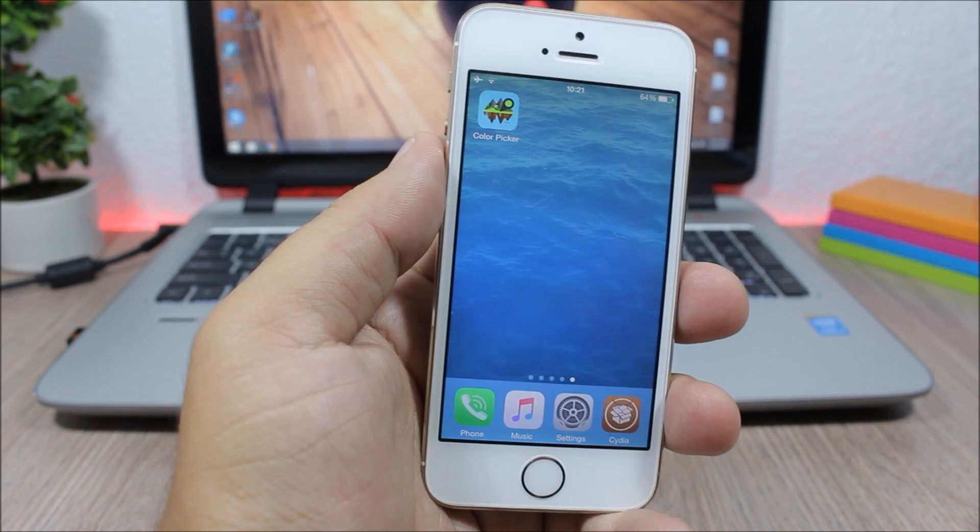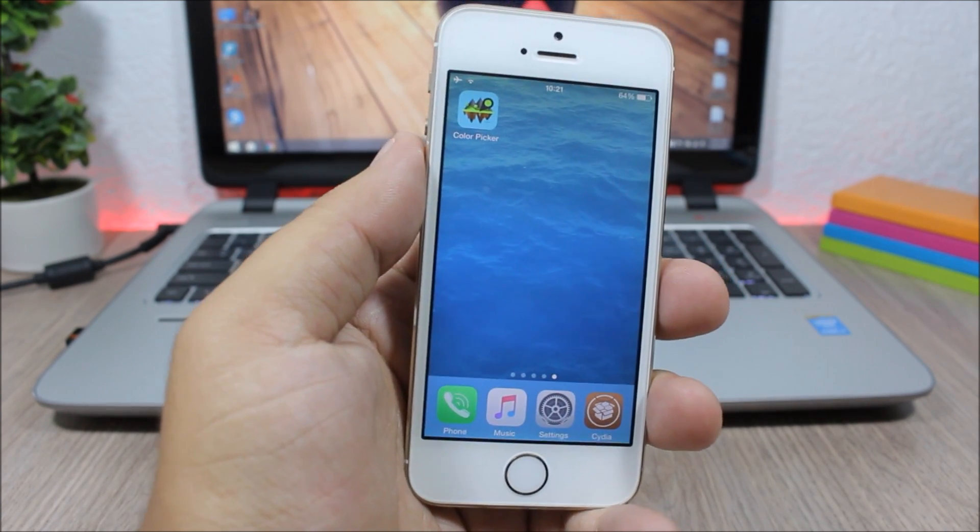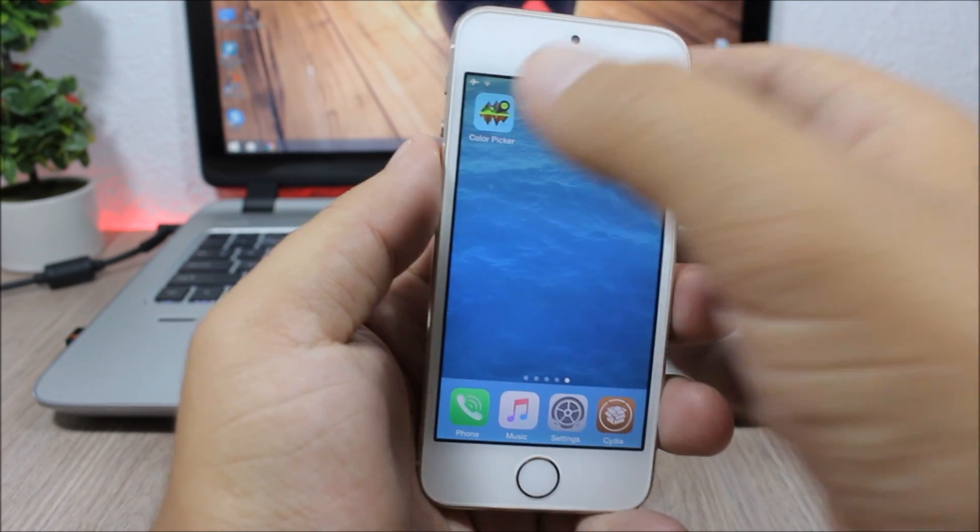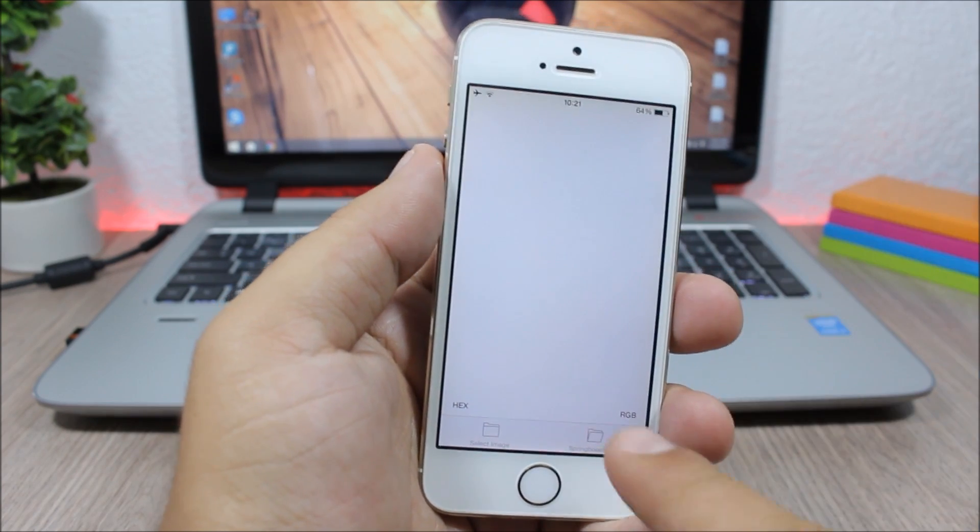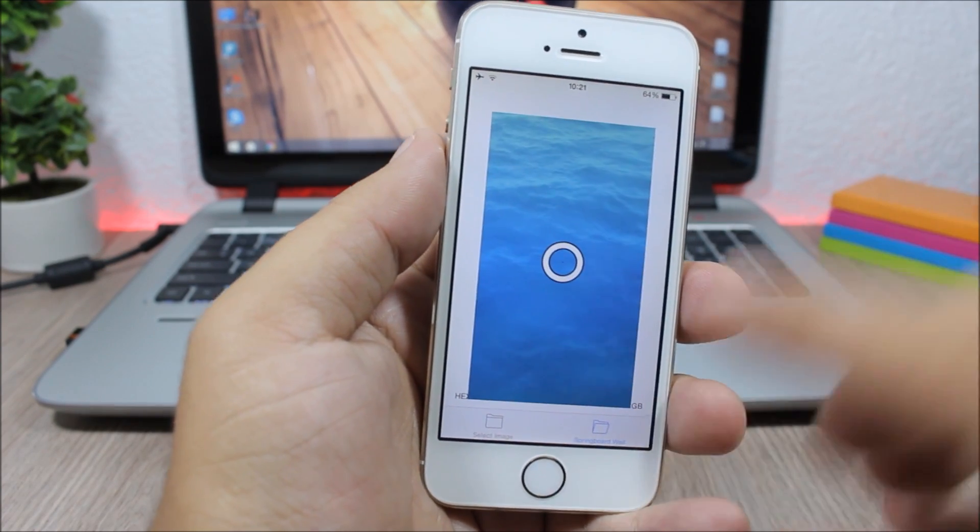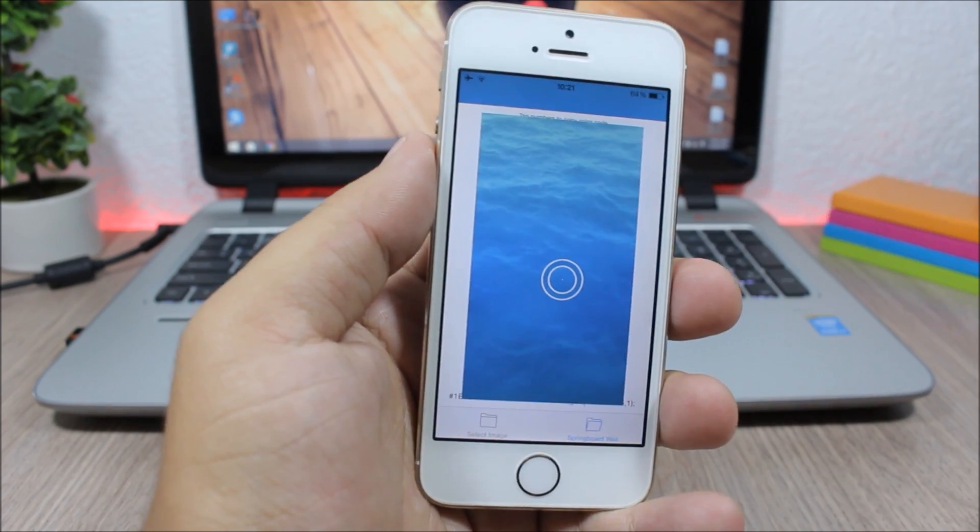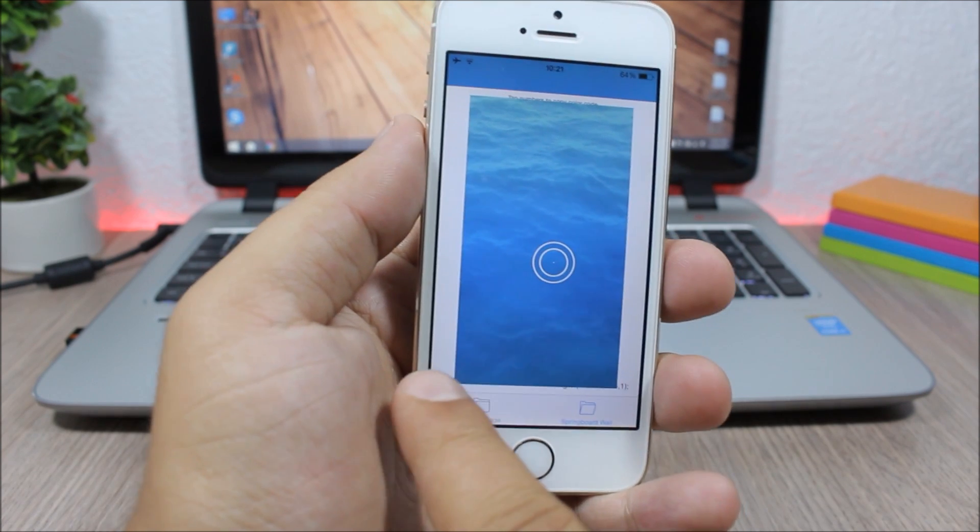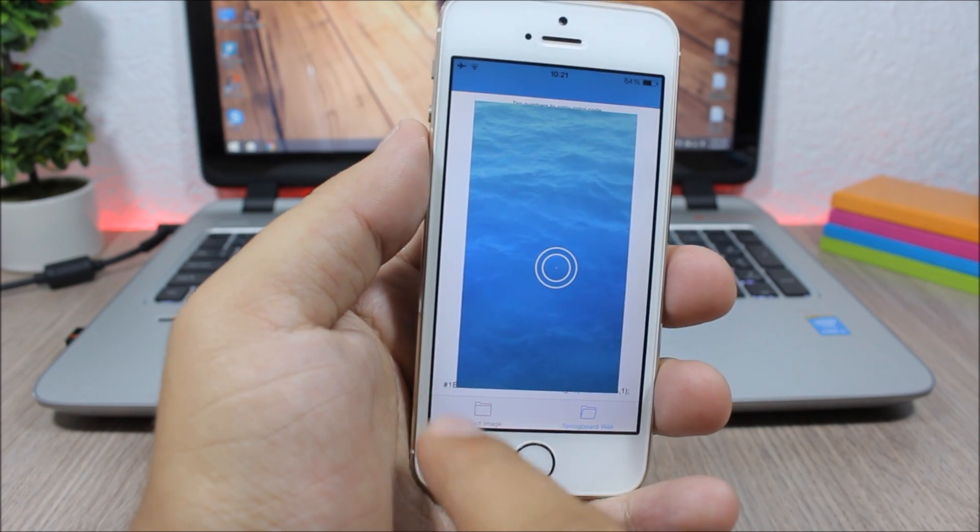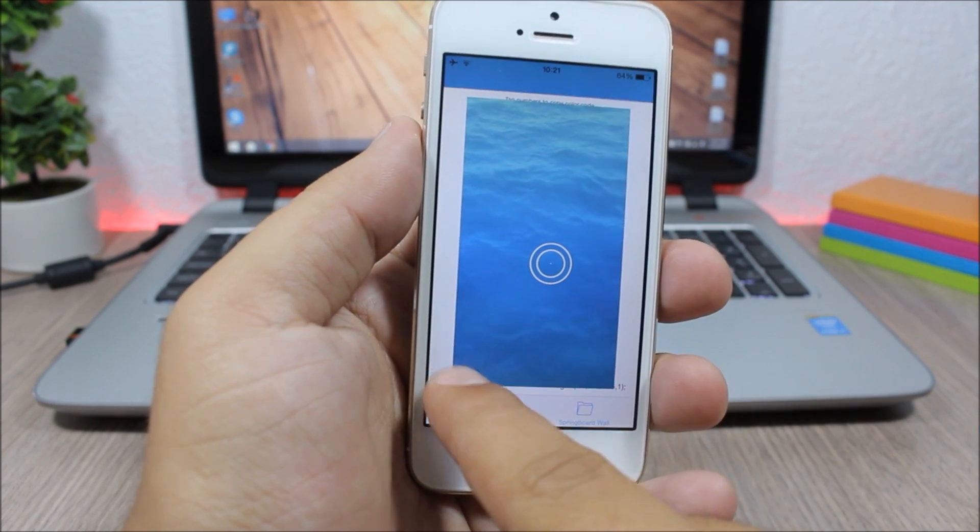What makes this app special is that after you pick a color, it allows you to copy the hex code. Just tap on the hex code and it will copy it to your clipboard, and you can paste it and find that color anywhere you want.